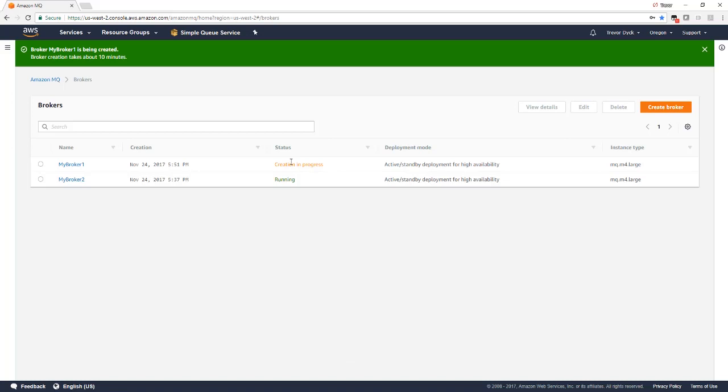We can see the broker creation is in progress. Let's look at a broker that we have already got up and running.